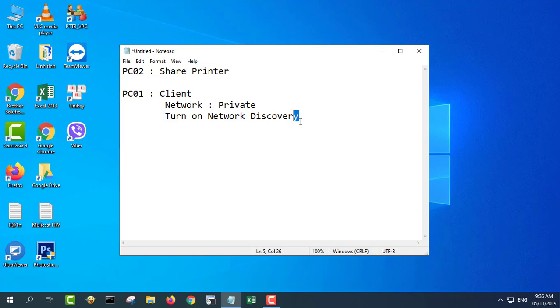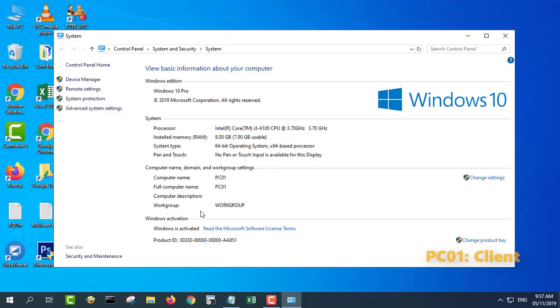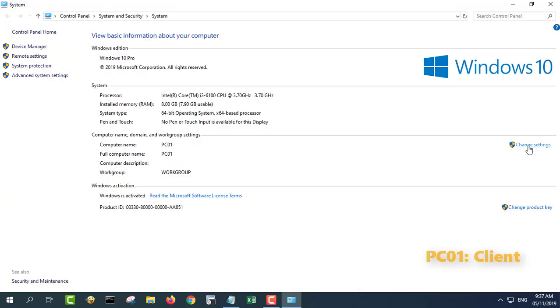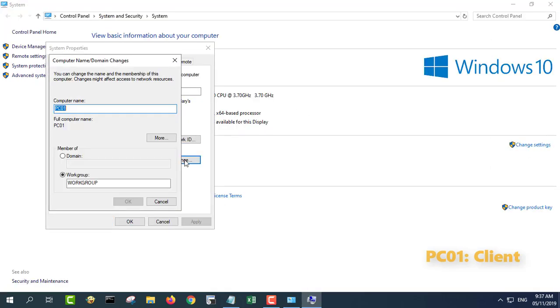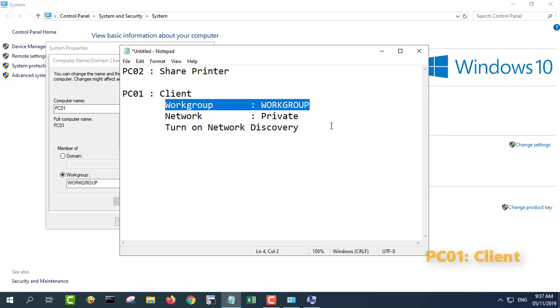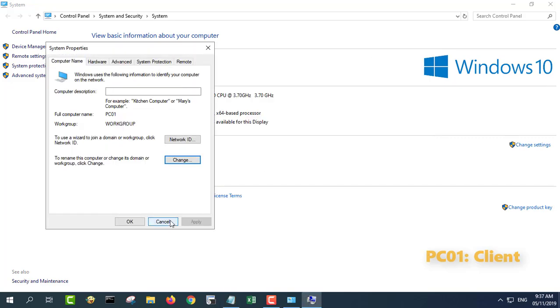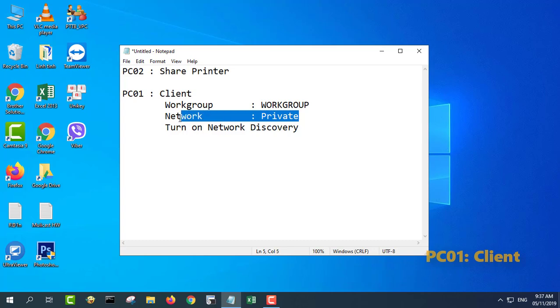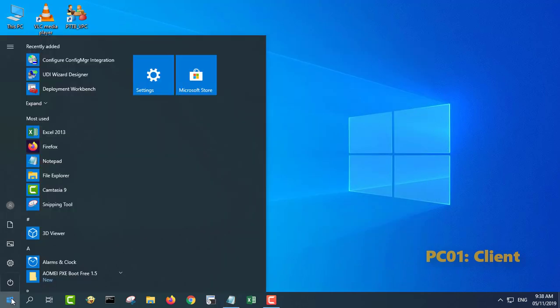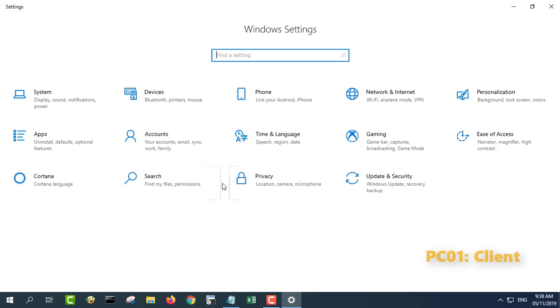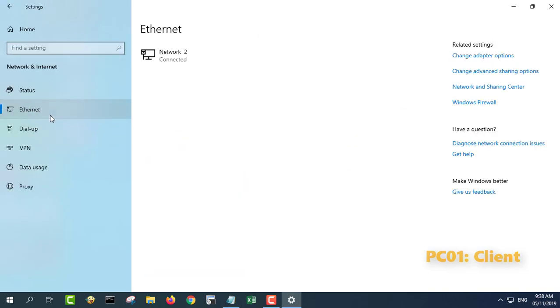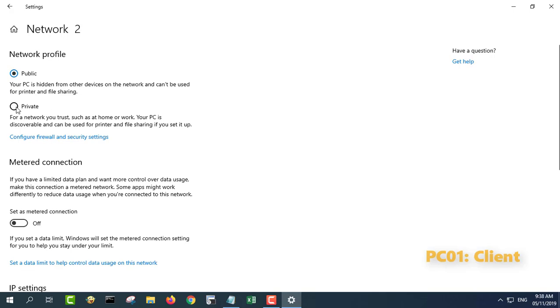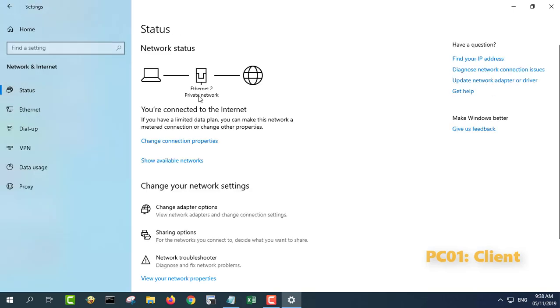Check the operating system and Windows 10 shared printer settings. Check the workgroup of PC01. Here you can change your network profile to private.